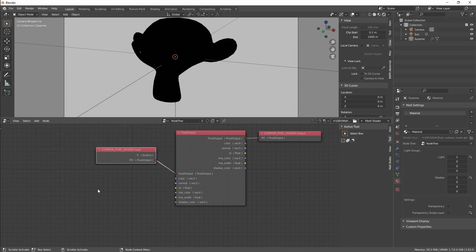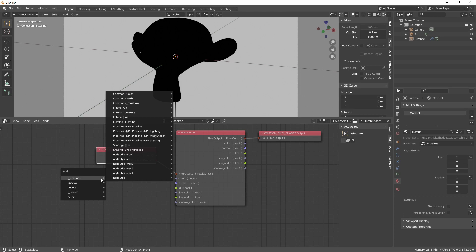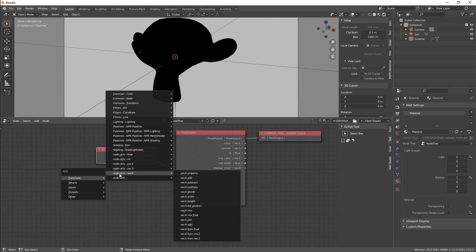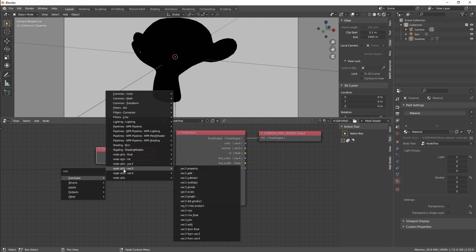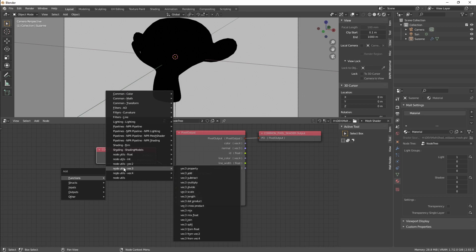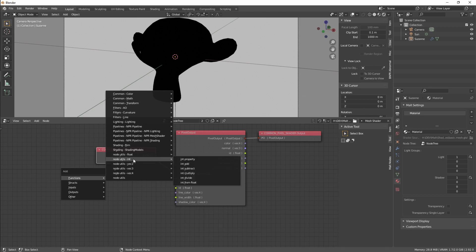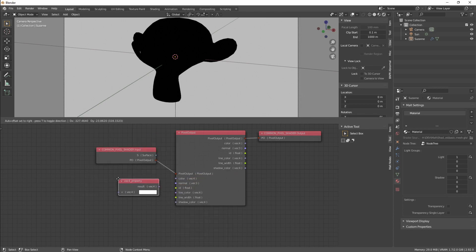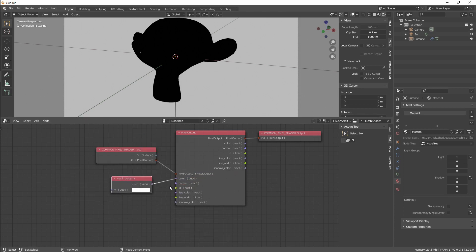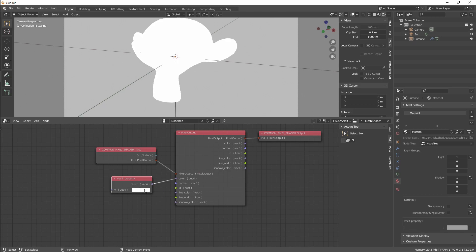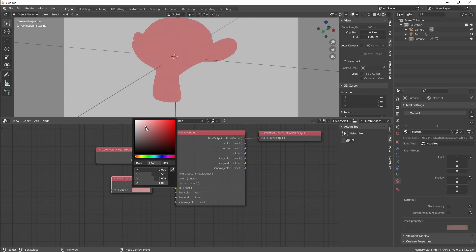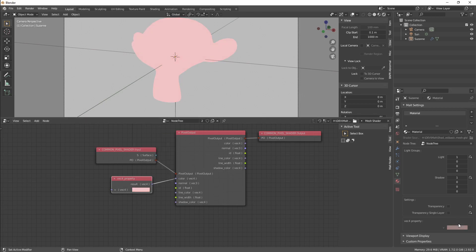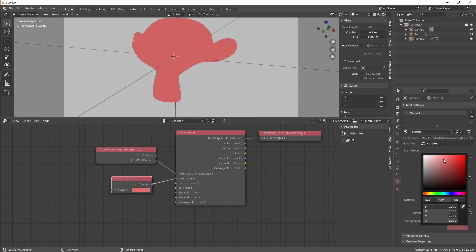Right now if we press Shift+A, we have Node Utils with vectors, Vec3s, Vec2s, integers and floats. We select Vec4, save Vec4 property, and now we can select our color. We can change from here, and it's also available from here.